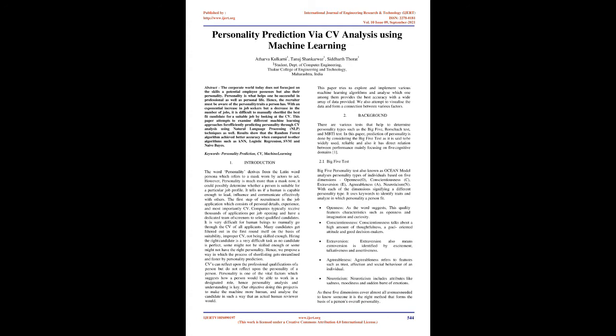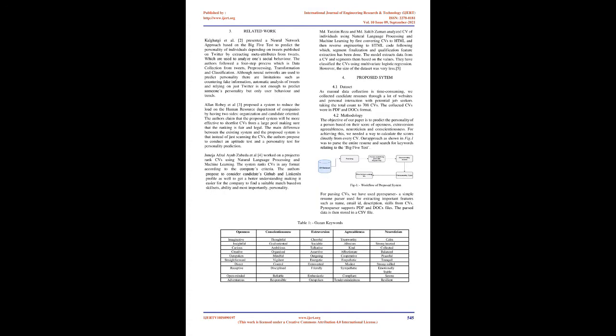Big Five Test: Big Five Personality Test also known as Ocean Model analyzes personality types of individuals based on five dimensions: Openness (O), Conscientiousness (C), Extroversion (E), Agreeableness (A), and Neuroticism (N). With each of the dimensions signifying a different personality type.